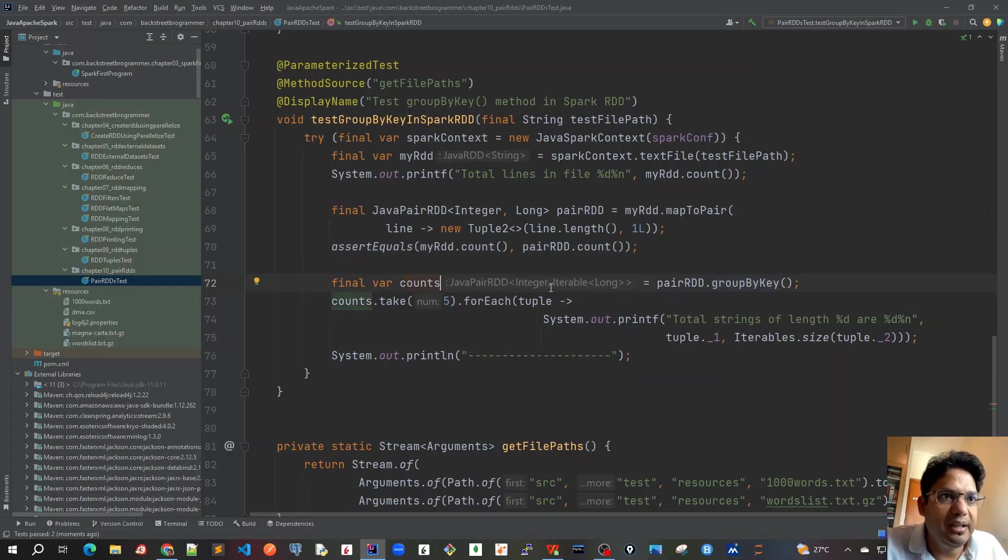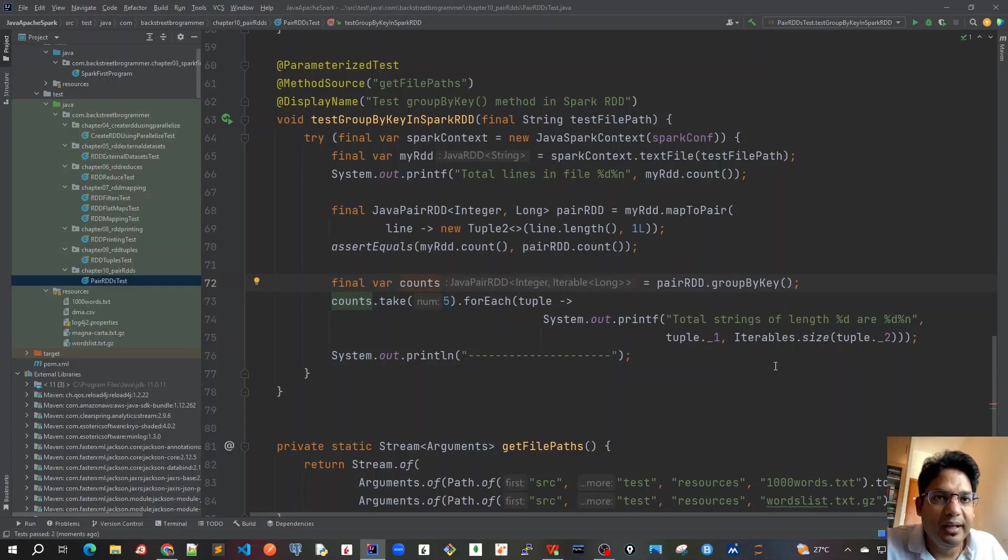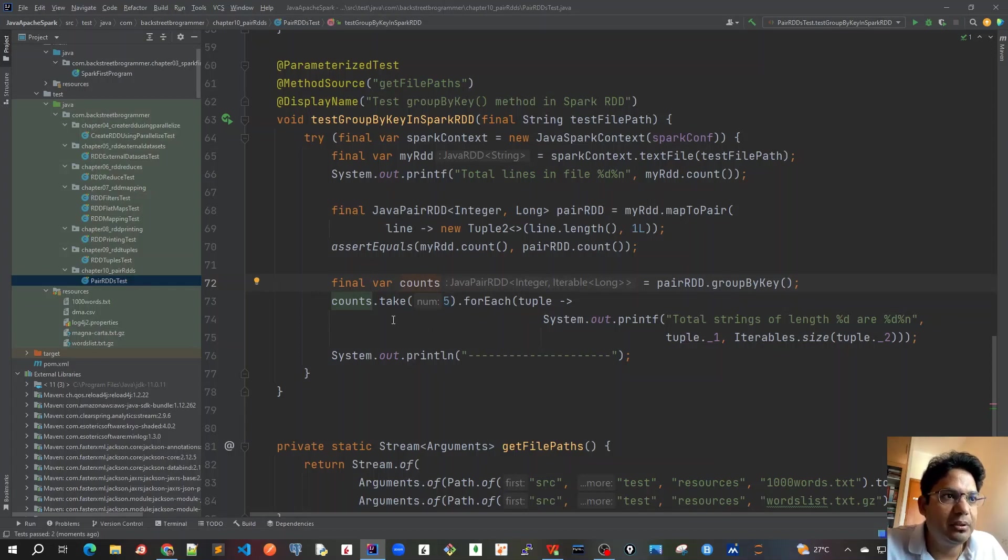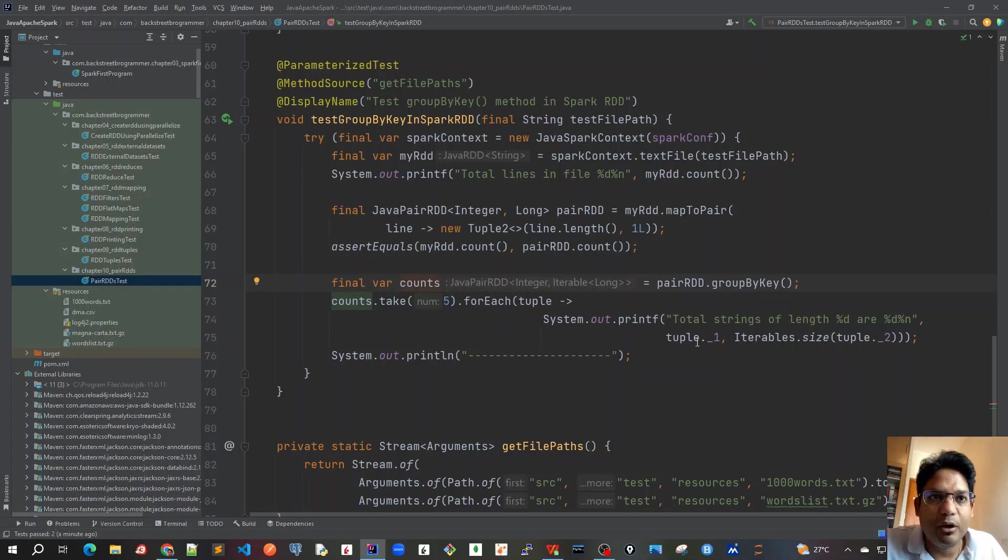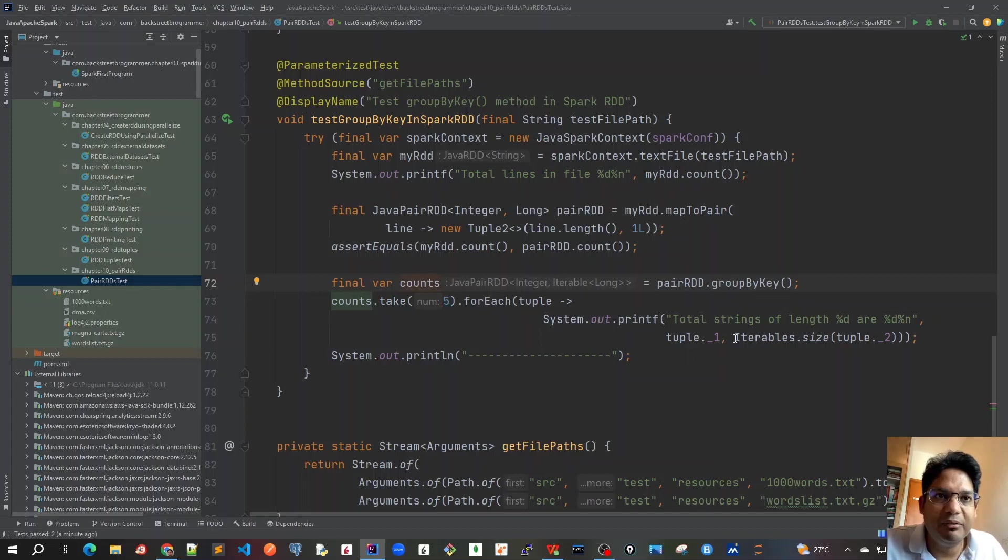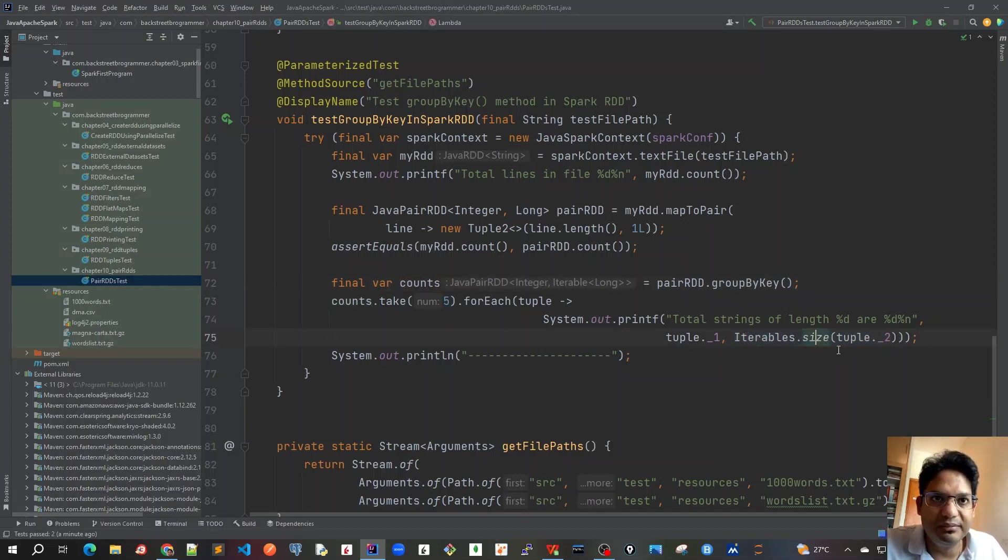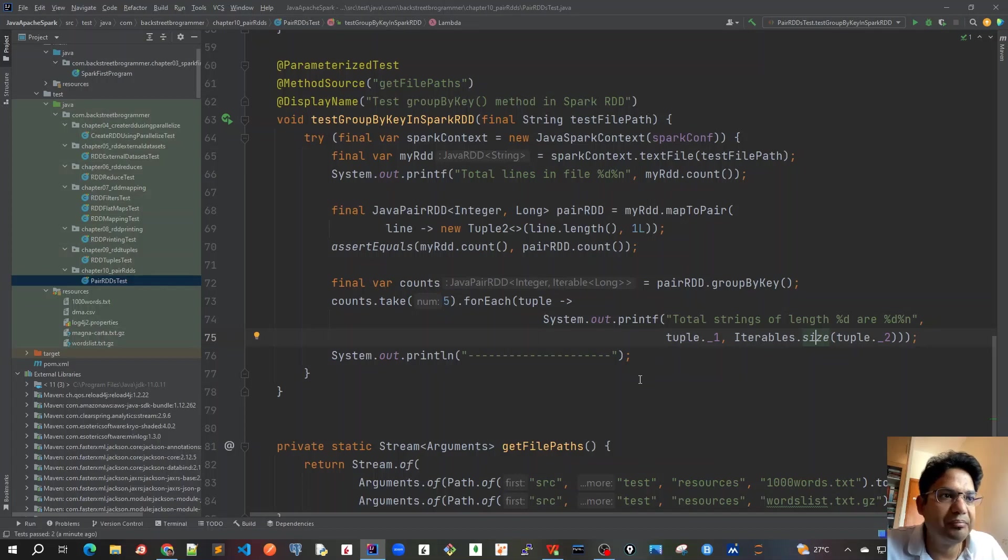So iterable long would be like one, and then we are taking the first five words from each of the JavaPairRDD that we created. And we are printing how many strings of a particular length are there. But the value here is iterable, so its size we have to use this wrap over this tuple2, which is our iterable long.